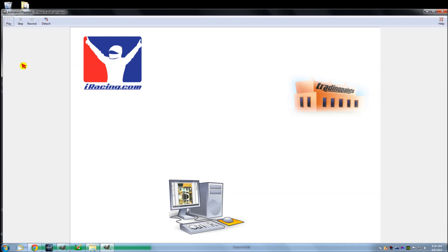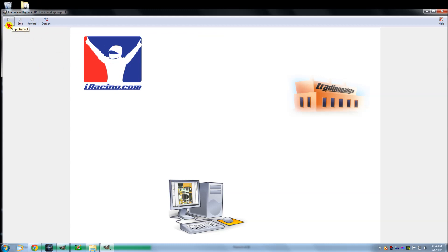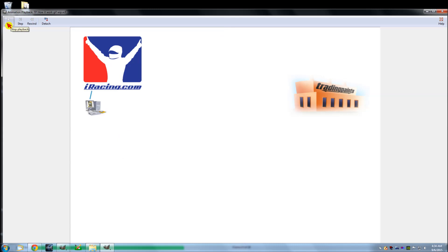And then they send it to iRacing. Actually they send it to your folder so that way you can see your paint. So what happens next is, let's say Trading Paints has your file, it's ready to go for when you're ready to race. And you decide that you're going to join the server.